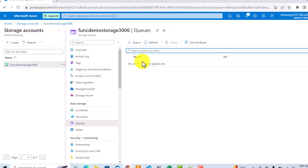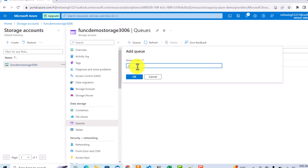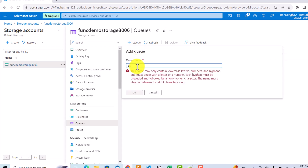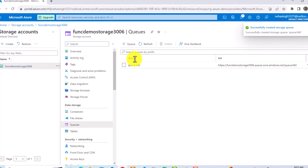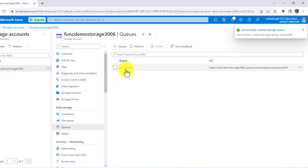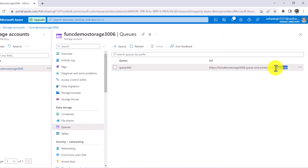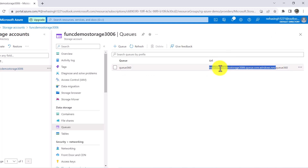Click on the queue option, then click the plus queue option and provide a name for your queue. As soon as you create your queue, you can see you are getting a URL. At the end you can also see your queue name. This is going to be your base URL for the queue, and using this URL we are going to access this queue programmatically.